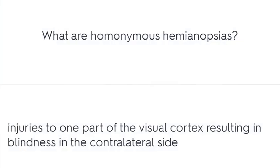What are homonymous hemianopia? Injuries to one part of the visual cortex resulting in blindness in the contralateral side.